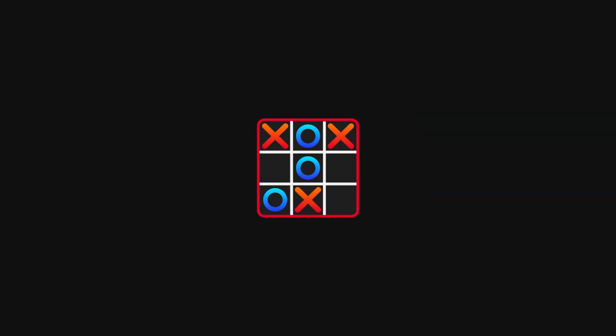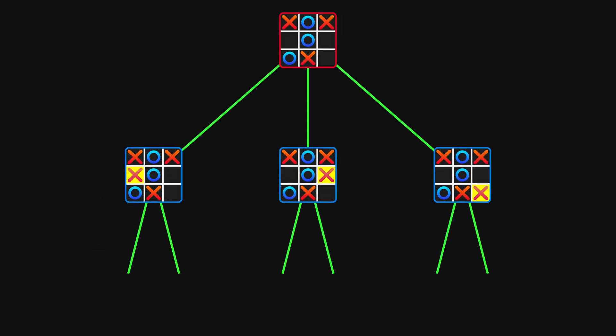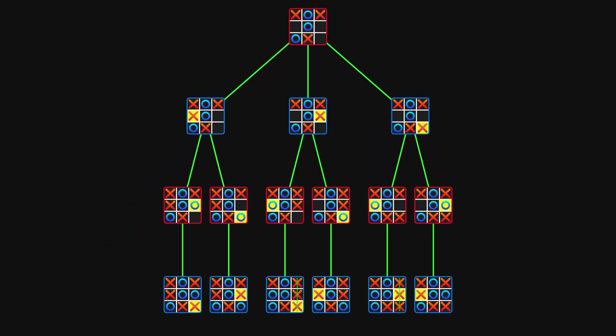Although you cannot trick the AI by making bad moves, it's still not ideal that it expects the opponent to be flawless.